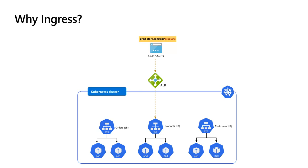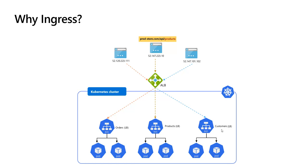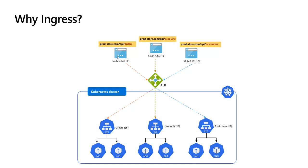To expose them to the outside world, we created the services of type load balancer. Azure will now provision the public IPs and configure the load balancer with the necessary rules to forward traffic from the external IPs to the corresponding services. We also want to configure the DNS names to point to those IPs so our customers will use those friendly names rather than consuming the IPs directly.